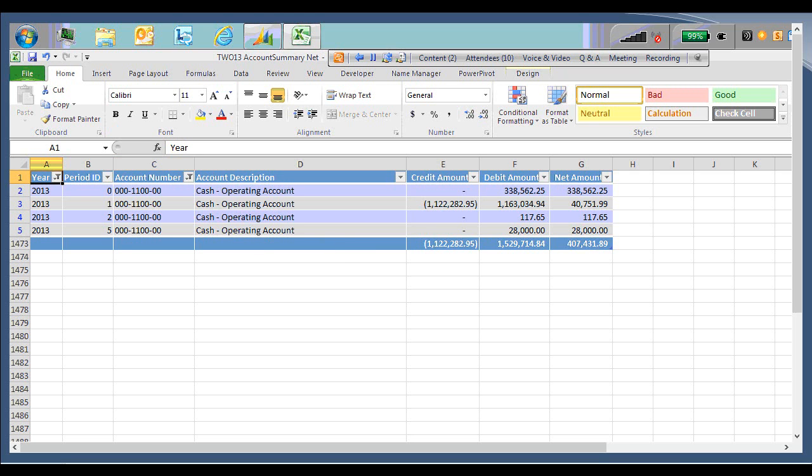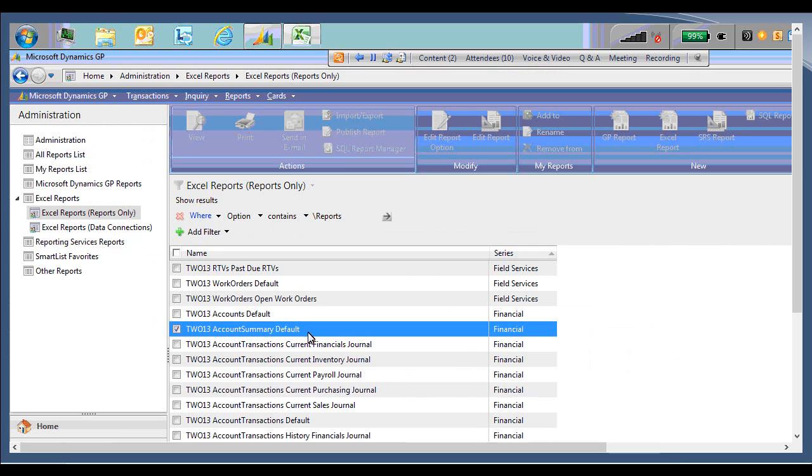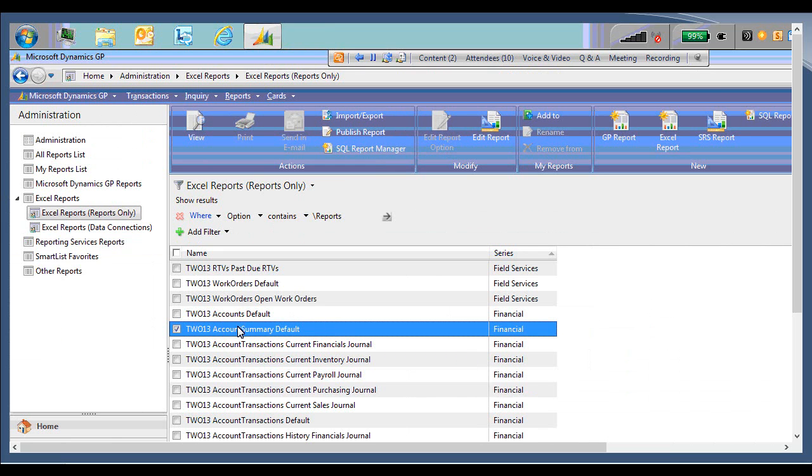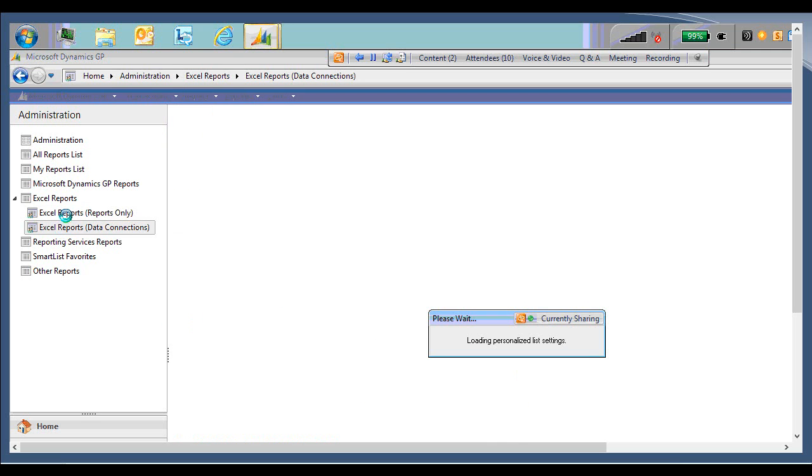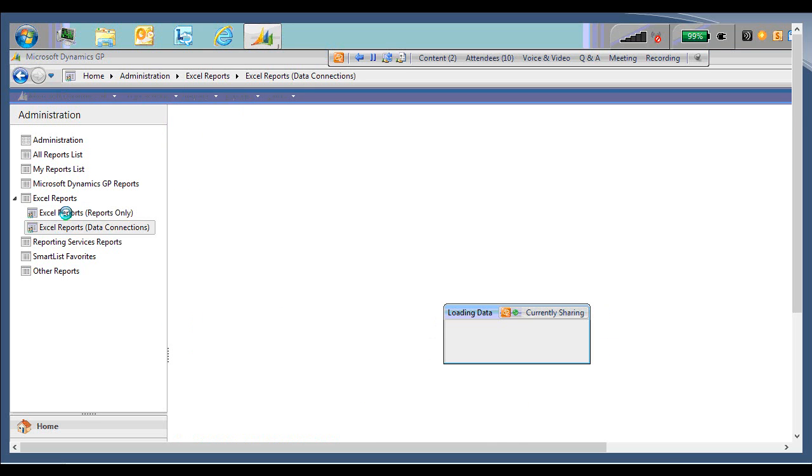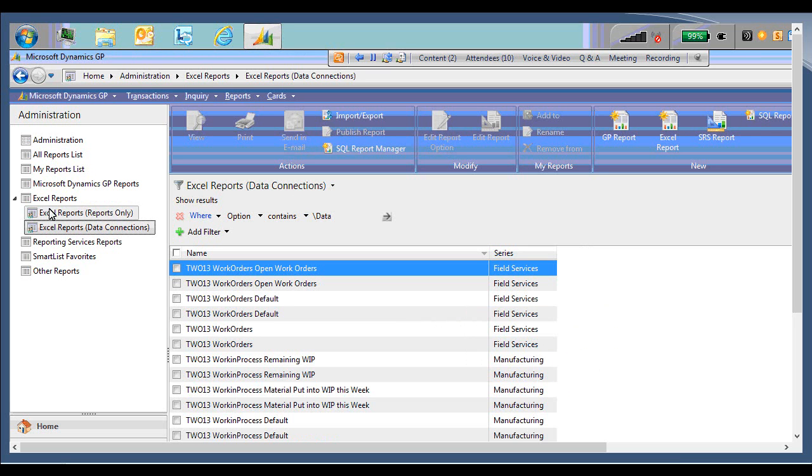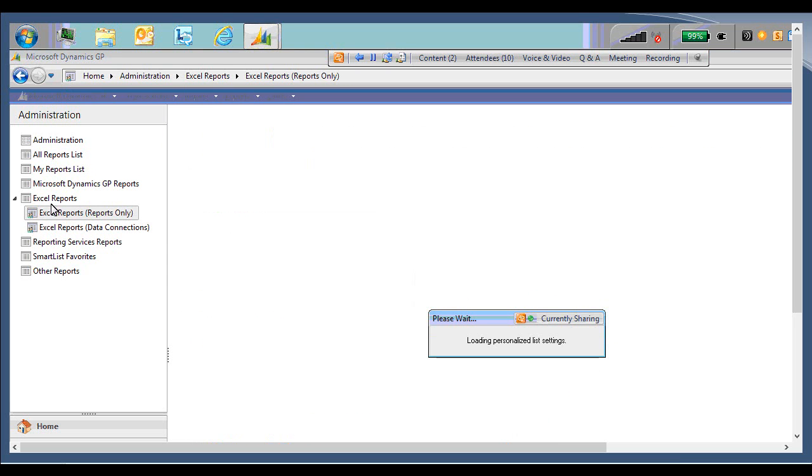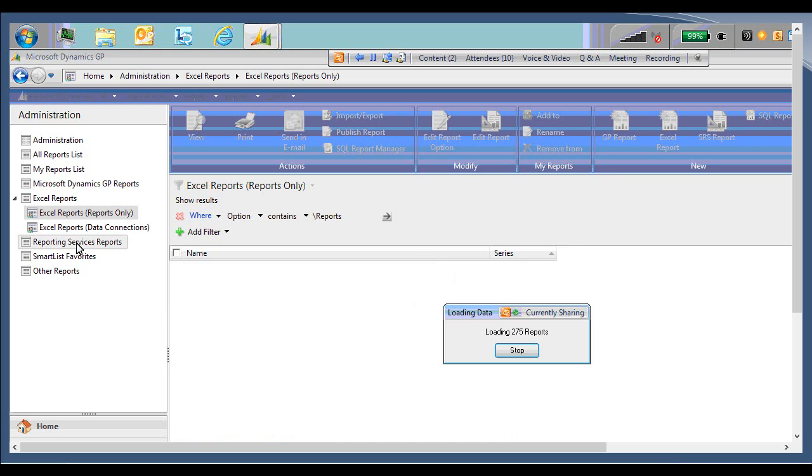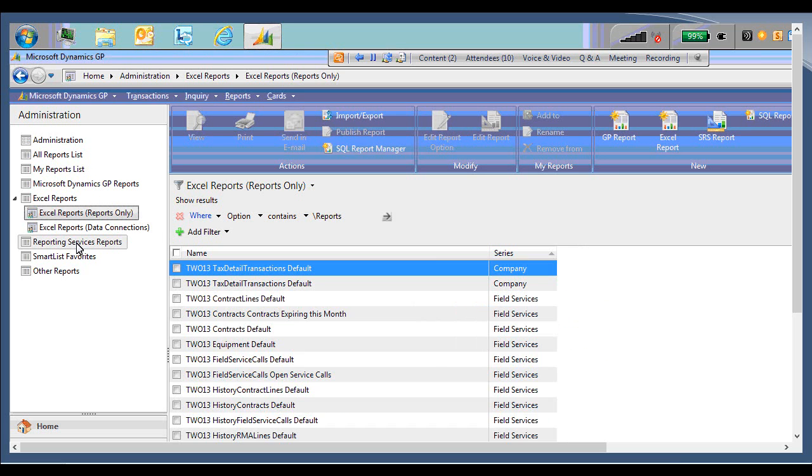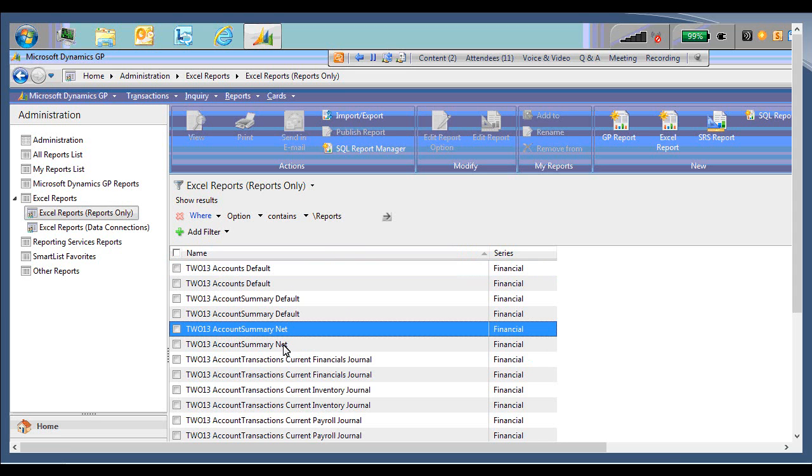I'm going to close this and I'm going to save again. So now I'm just going to refresh the reports list. And we should now see the account summary net option here.